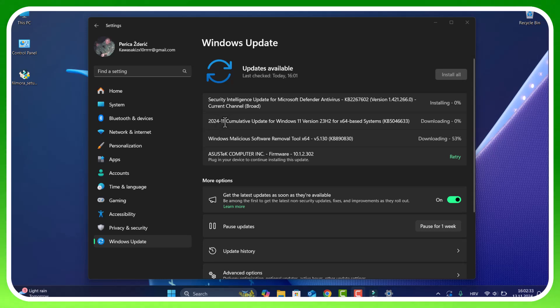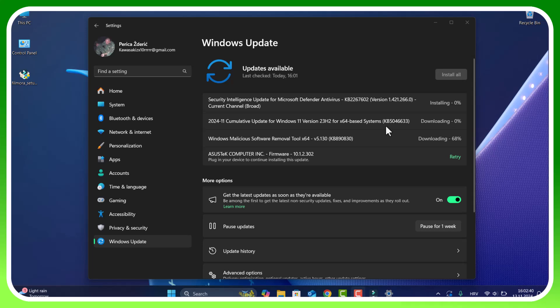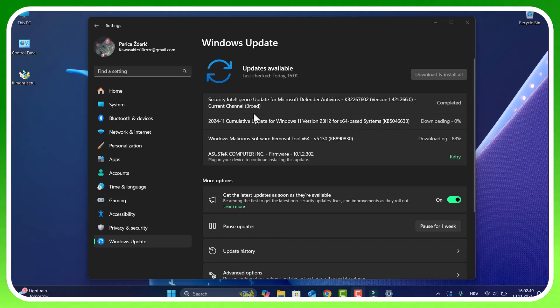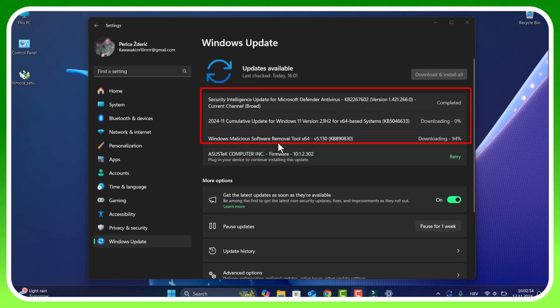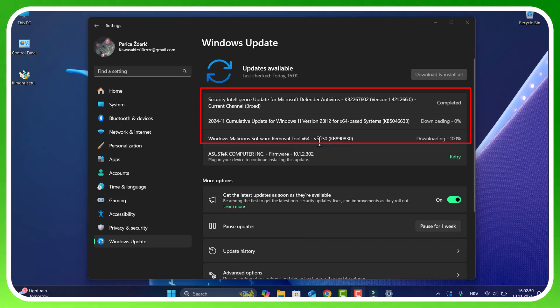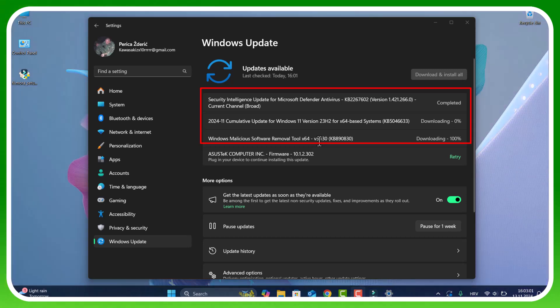November month cumulative update for Windows 11 version 23H2 for 64-based system, KB5046633. We also have security intelligence update for Microsoft Defender and Windows Malicious Software Removal Tool KB89083.